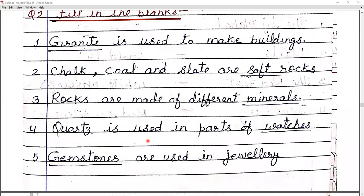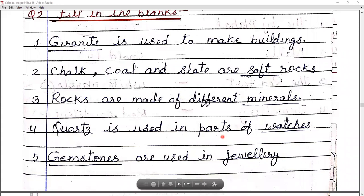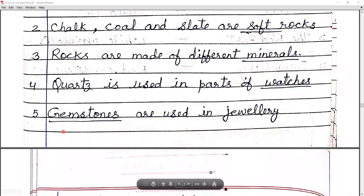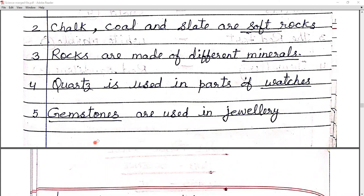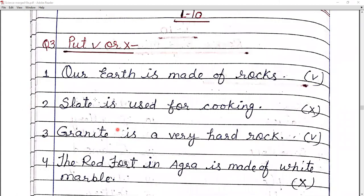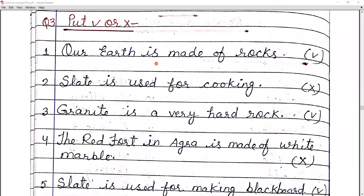Number four: quartz is used in parts of watches. Quartz mineral is used to make watch parts. Number five: gemstones are used in jewelry. Now, true or false — number one: our Earth is made up of rocks — true. Number two: slate is used for cooking — false.